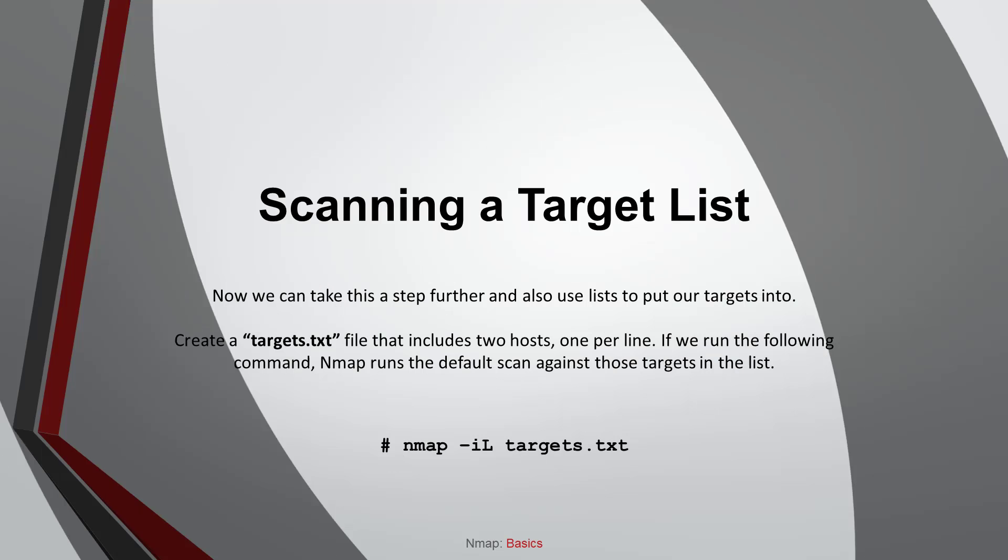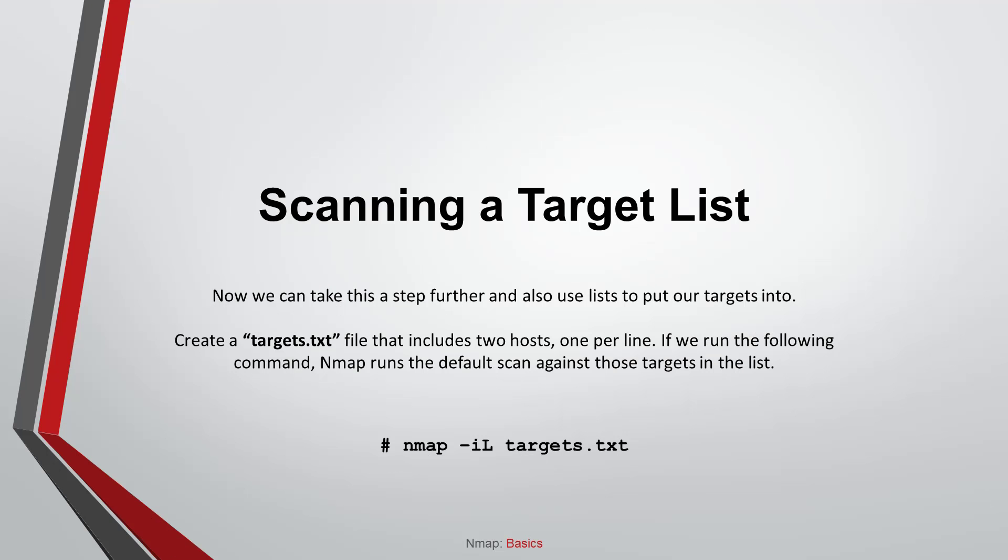Scan a target list. Now we can take this a step further and also use lists to put our targets into. Create a target.txt file that includes two hosts, one per line. If we run the following command, NMAP runs the default scan against those targets in the list.